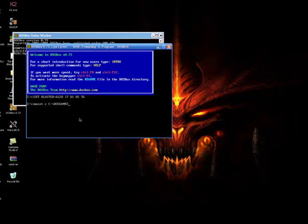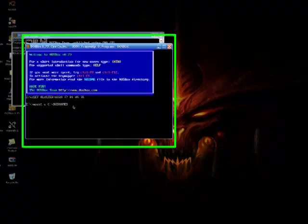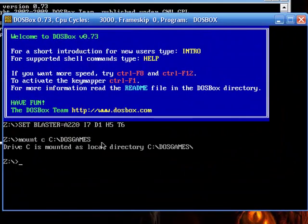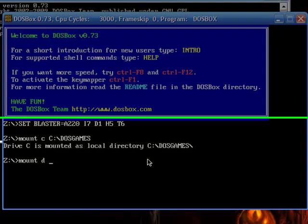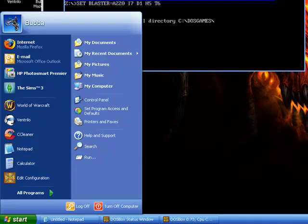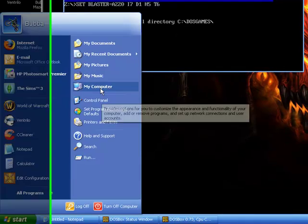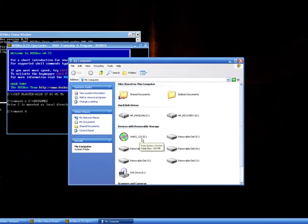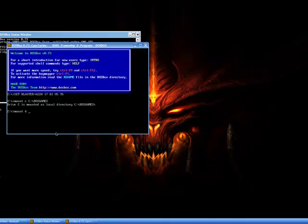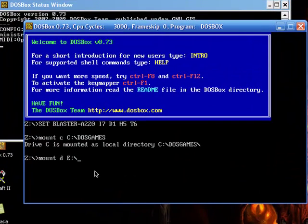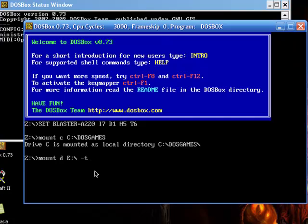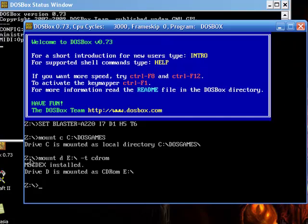Then you go open up the DOSBox and type in this, and once you have that, you hit enter and it's mounted. Then you want to type mount space D space and then the letter of your CD-ROM drive. Mine is E. So I'm going to type capital E colon backslash and then space dash T space CDROM. And drive D is mounted. Alright.